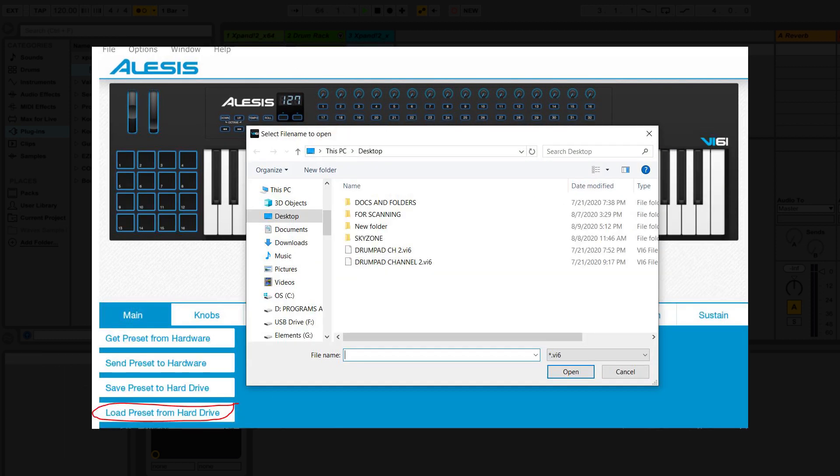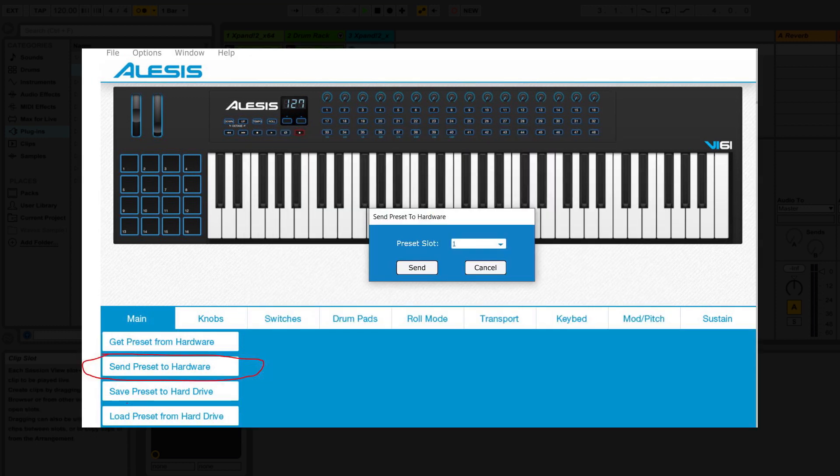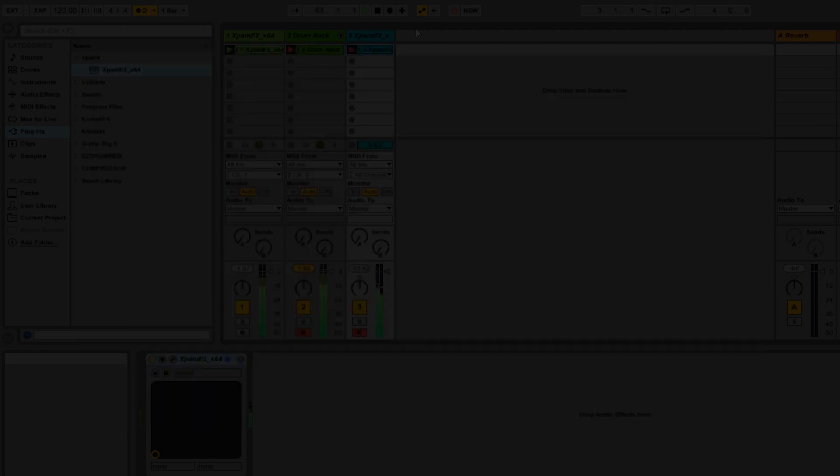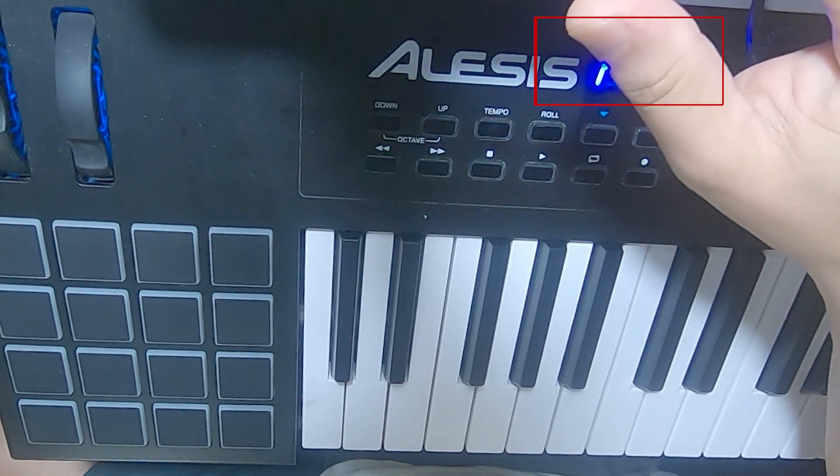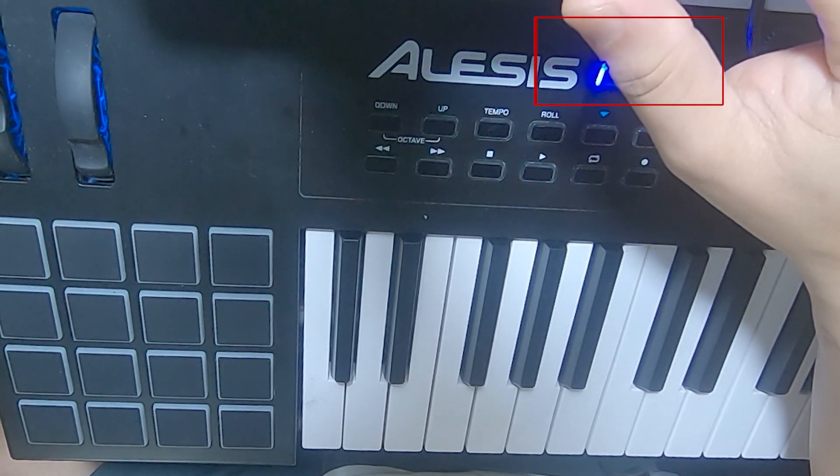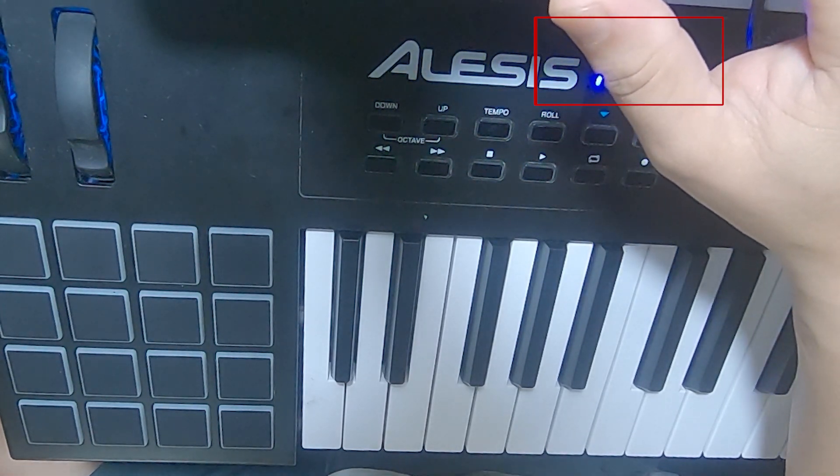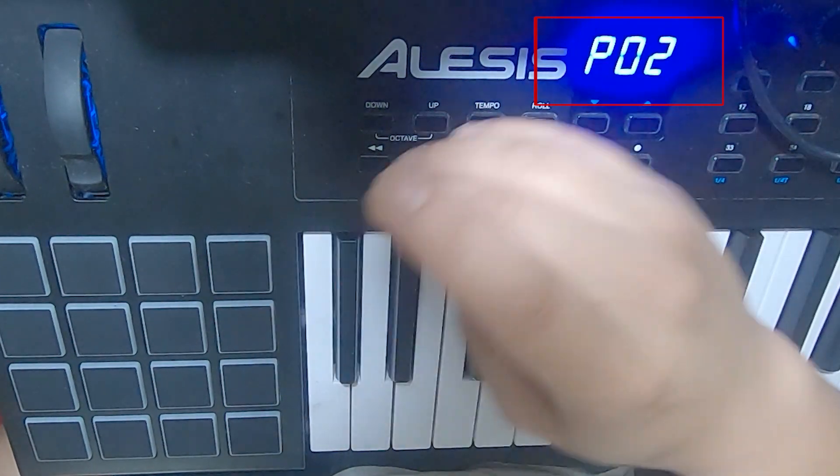And there you go, the preset is now sent to your hardware, Alesis VI-61, permanently. Well, don't forget or don't worry about that because you will be able to change that again. You can replace that same preset on that same slot every now and then.